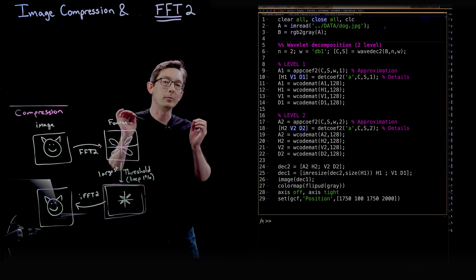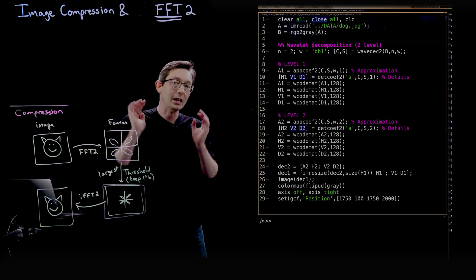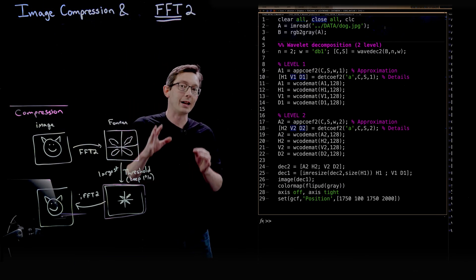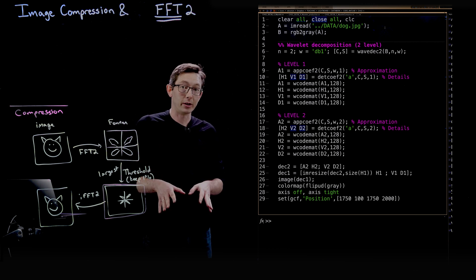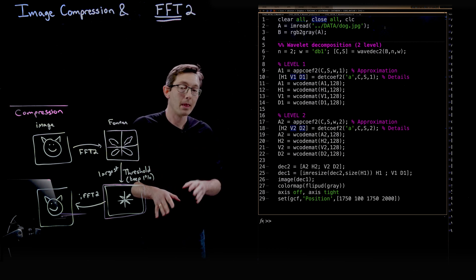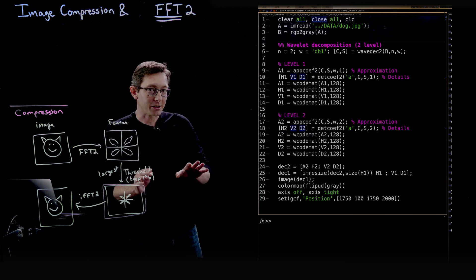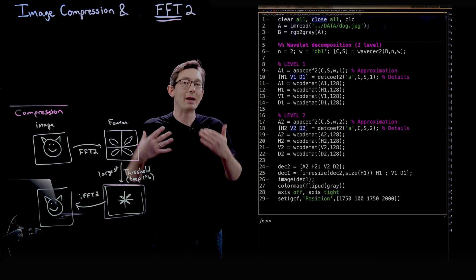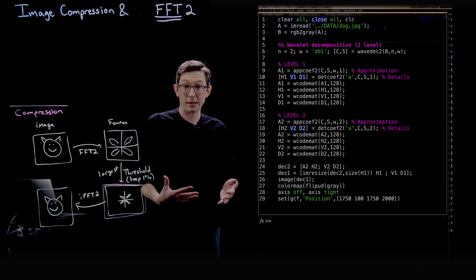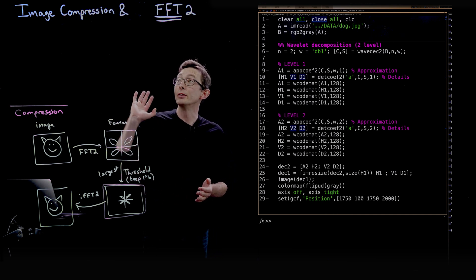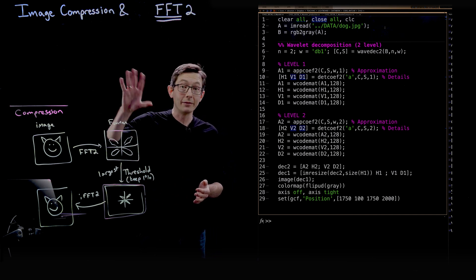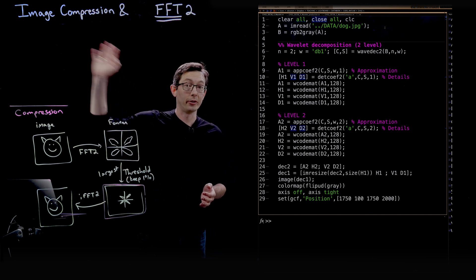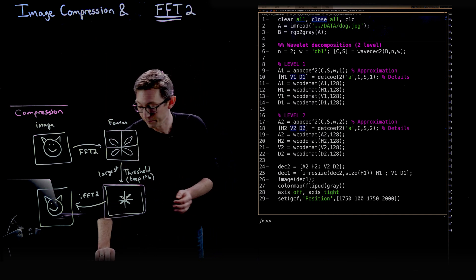Welcome back. So we've been talking about image compression and the fast Fourier transform, and in this lecture I'm going to show you how you can do an even better job oftentimes by using the wavelet transform for image compression.